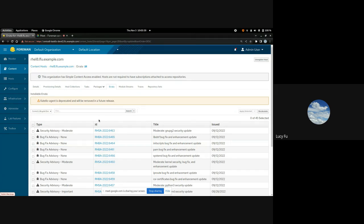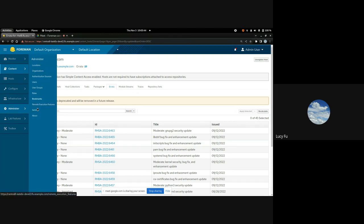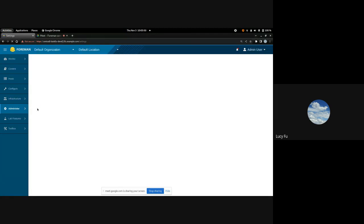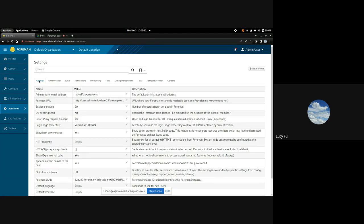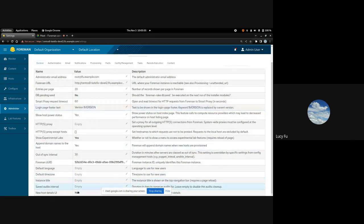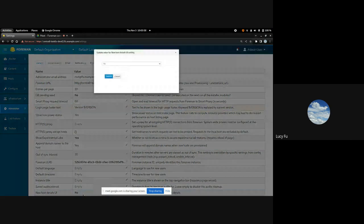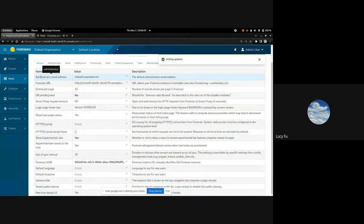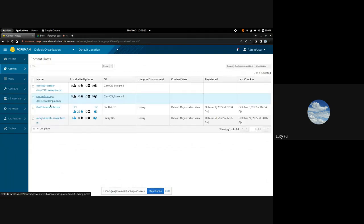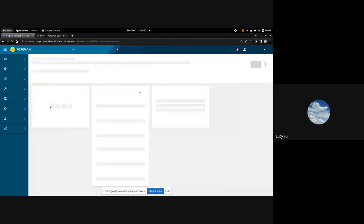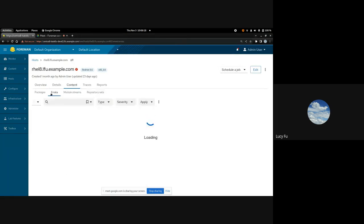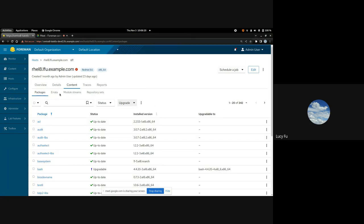From the same content host link you can get to the new host details page. To do that you have to change your setting first, under the General tab — the new host details UI setting.